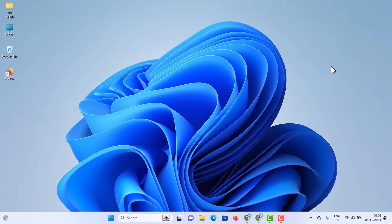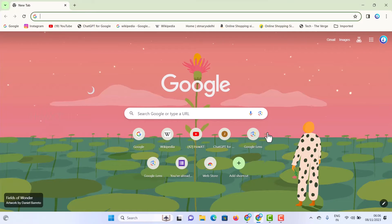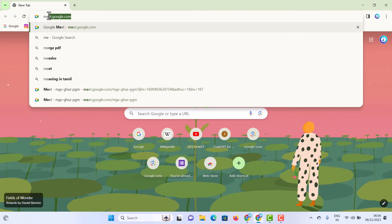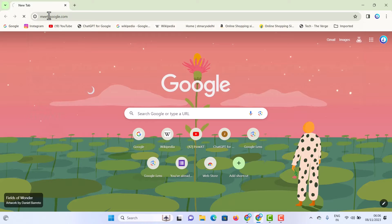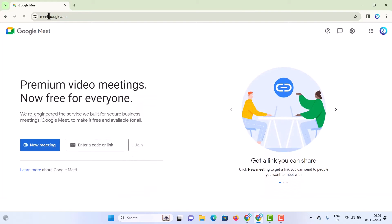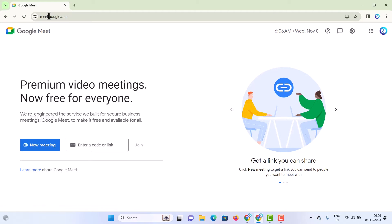From my laptop or desktop, I just want to open Google Chrome. This is my Google Chrome. I just want to go to meet.google.com — that is Google Meet. What are the new updates? What are the new special options given in Google Meet in November 2023?